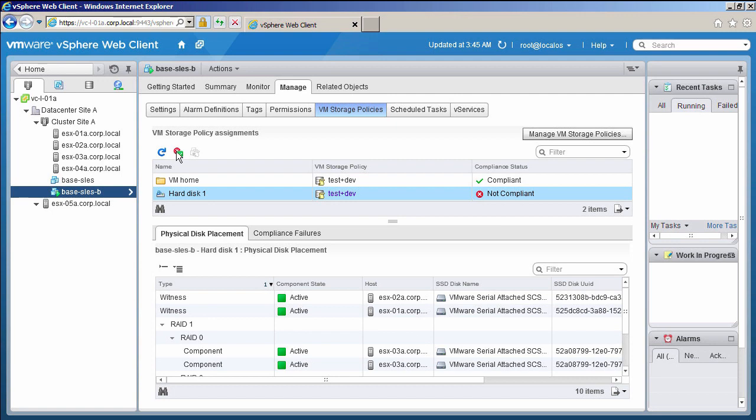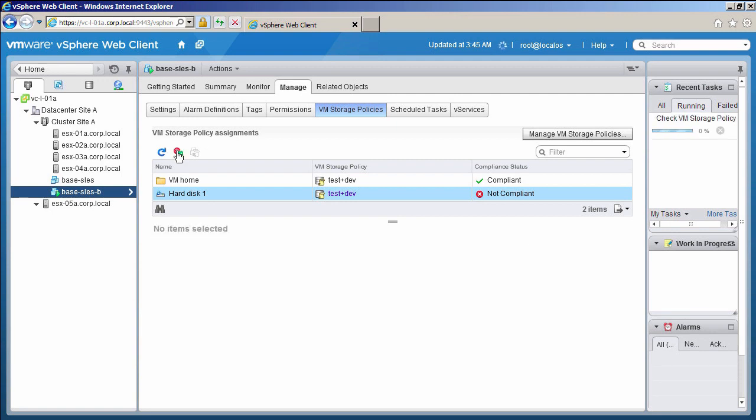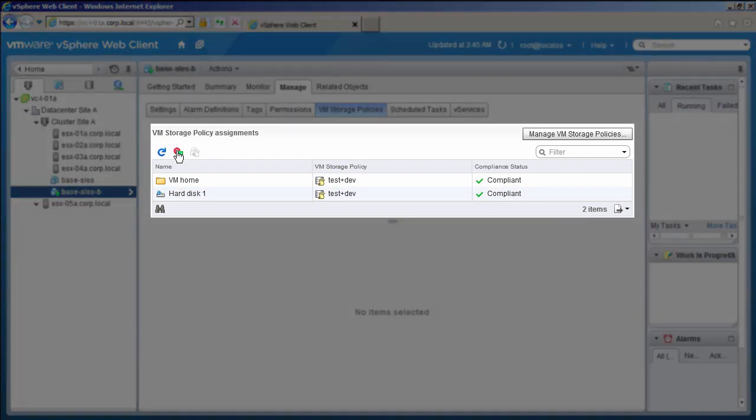Let us check the compliance state now. The virtual machine is fully compliant with the new storage requirements.